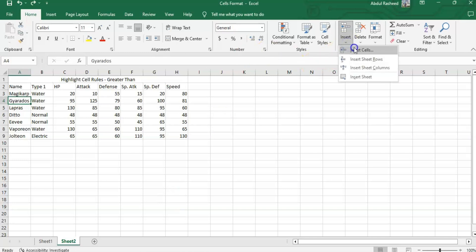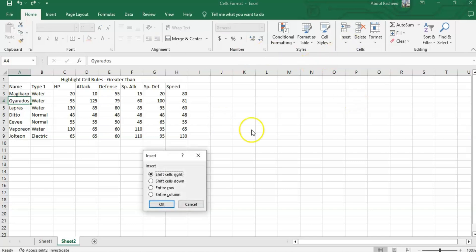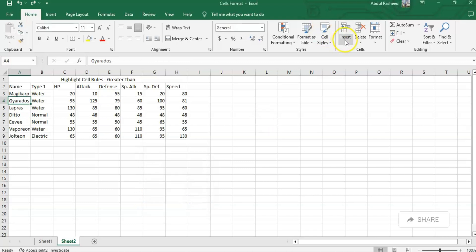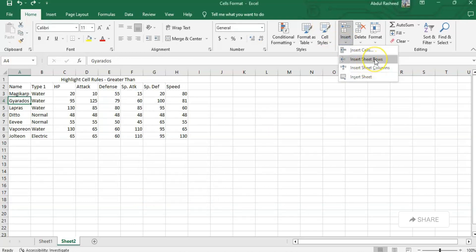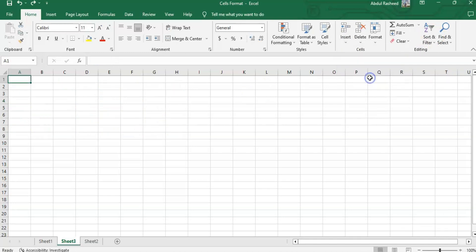The next option in this Insert menu is Insert Sheet Rows, like rows and columns. If I need to insert a new sheet, it will insert a new sheet like this.